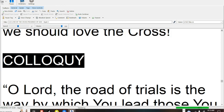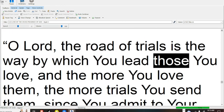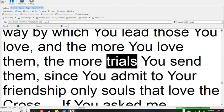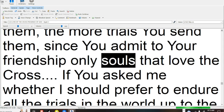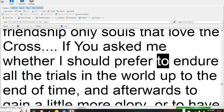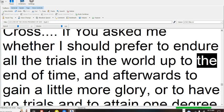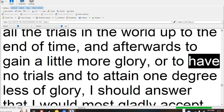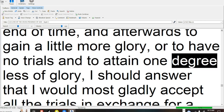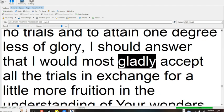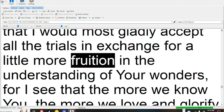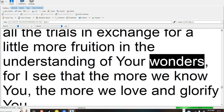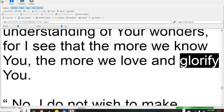Colloquy. O Lord, the road of trials is the way by which you lead those you love, and the more you love them, the more trials you send them, since you admit to your friendship only souls that love the cross. If you asked me whether I should prefer to endure all the trials in the world up to the end of time and afterwards to gain little more glory, or to have no trials and to attain one degree less of glory, I should answer that I would most gladly accept all the trials in exchange for a little more fruition in the understanding of your wonders, for I see that the more we know you, the more we love and glorify you.